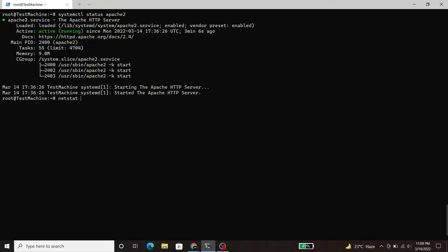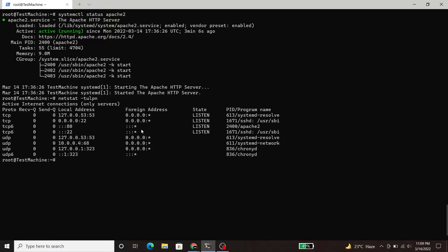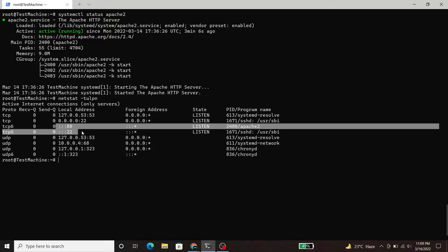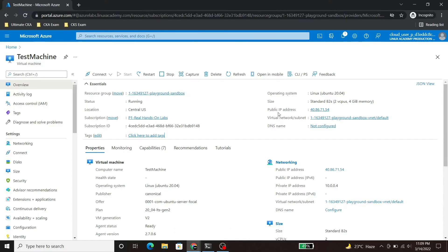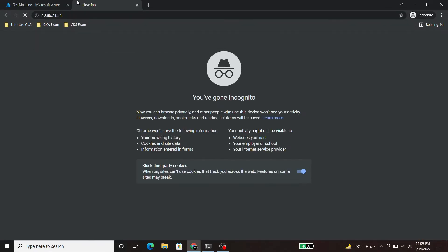Now we will check the port status using netstat command and in the output you can see that it is listening on port 80. Let's try to access the Apache server. So here I am not able to access it.